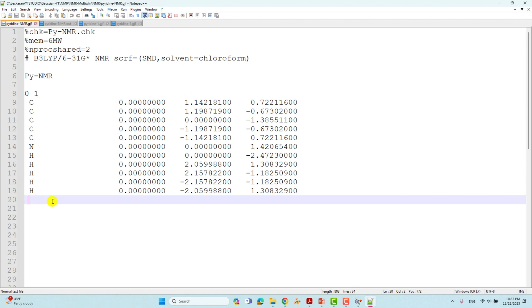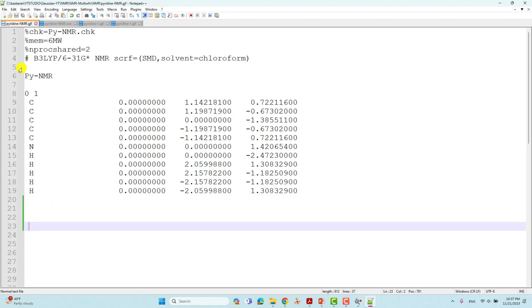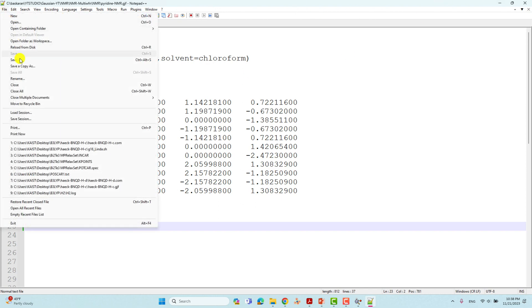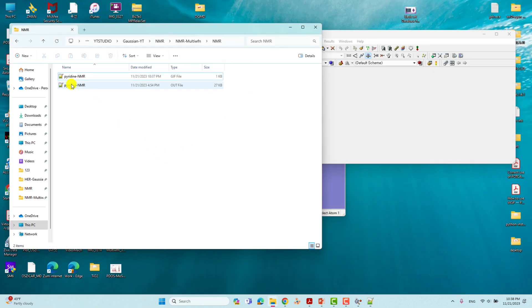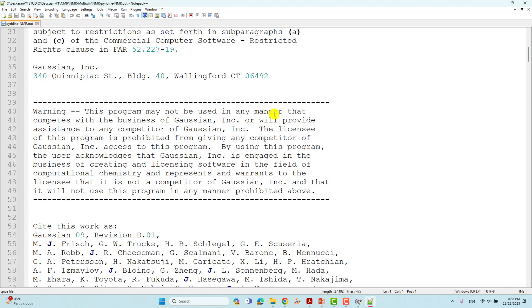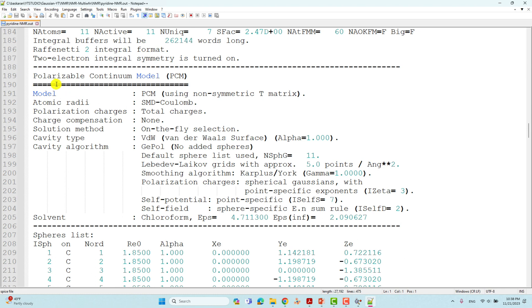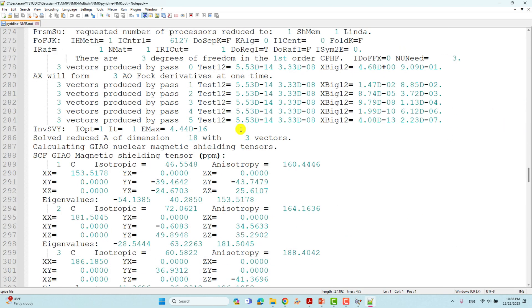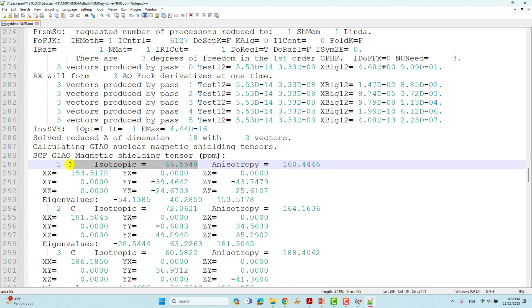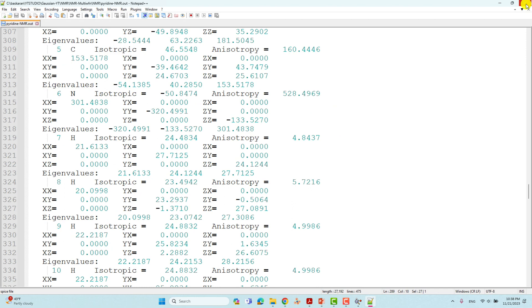Put everything in, give some spaces, and save. Then submit this job on your desktop — it will complete within two to five minutes because it is a small molecule. Now I will show you the output file for this NMR calculation. Here is the solvent medium section, which prints information for the solvation model. Then you will see the magnetic shielding tensor — I told you that Gaussian default uses the GIAO method. These are the isotropic values of each carbon atom in the pyridine molecule.